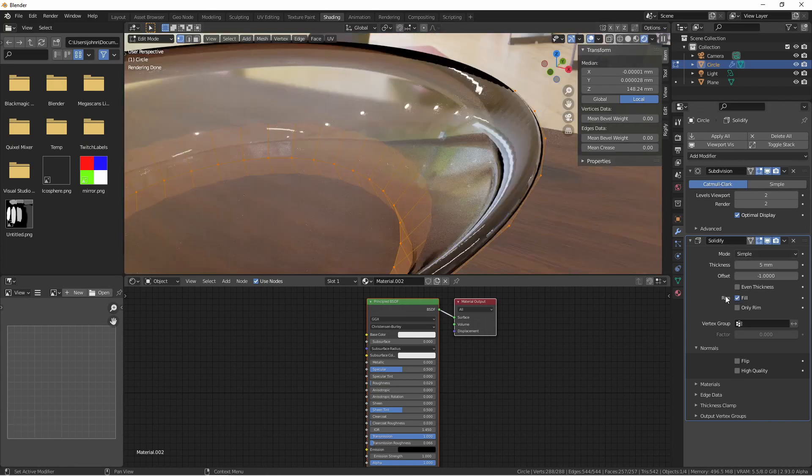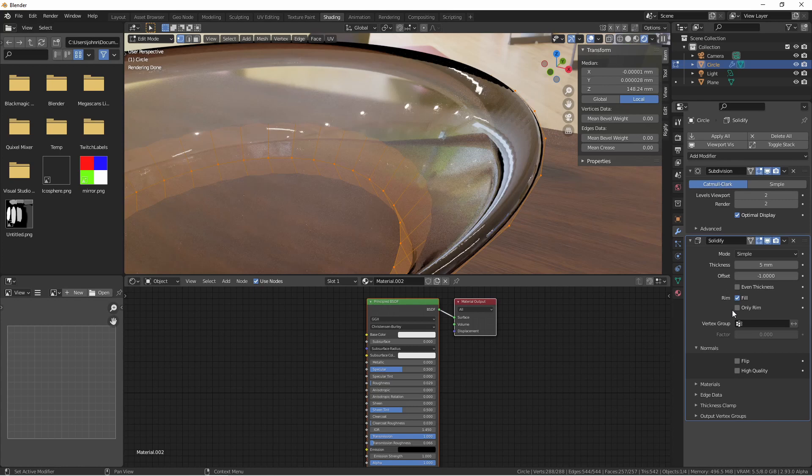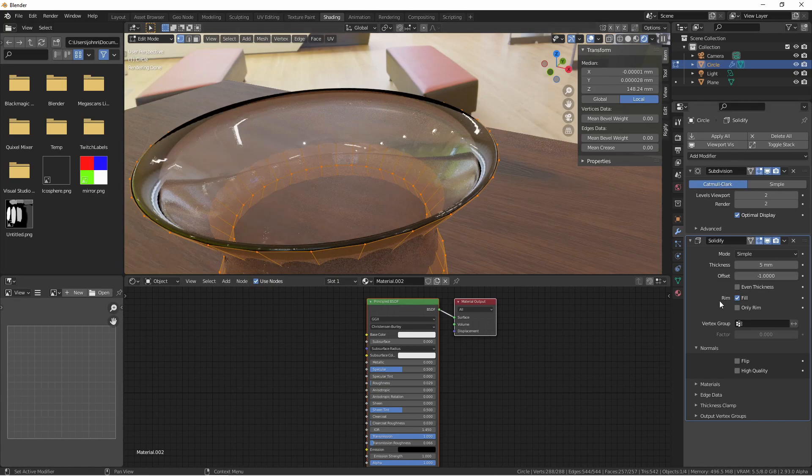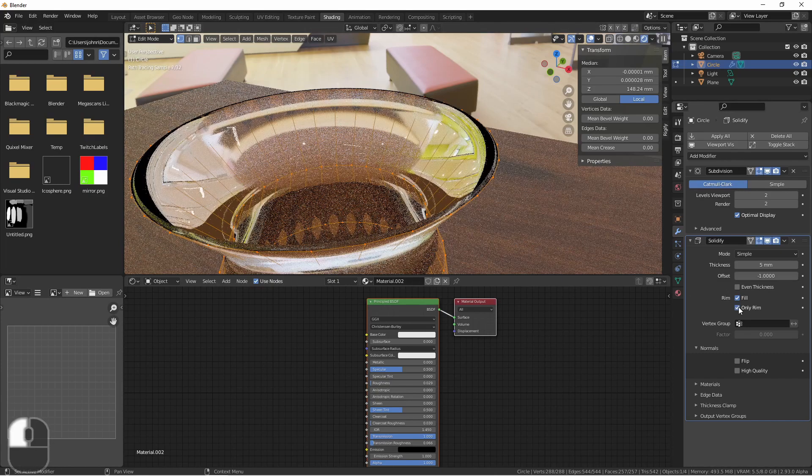When we're in simple mode, the only rim option doesn't extrude surfaces parallel to the original one, but instead only adds the perpendicular rim. I would suggest toggling this option to see which results you like better.